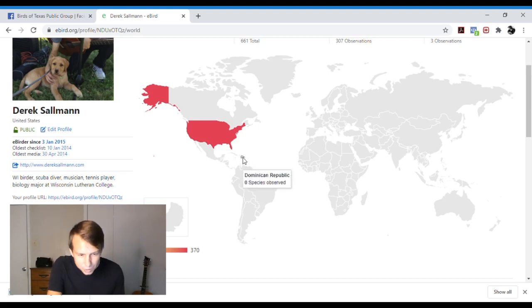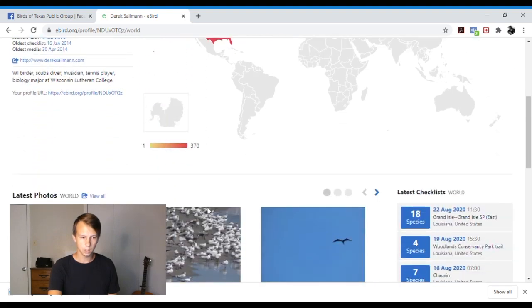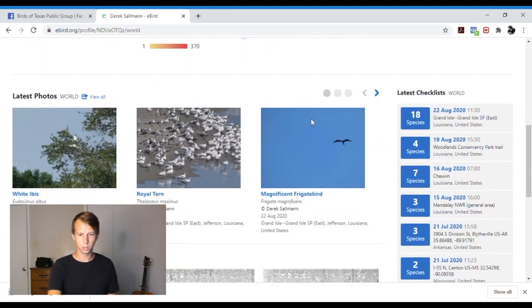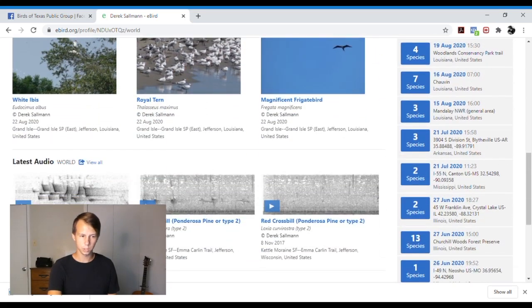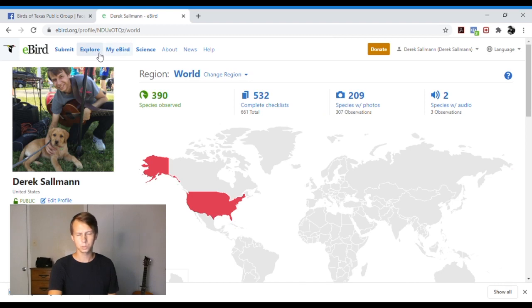I have some species in Grenada down here somewhere, but you can't really tell. And then it also shows you your latest photos, your latest checklists, and your audio recordings. So it keeps it really nice and neat for you, which is something that I love about eBird.